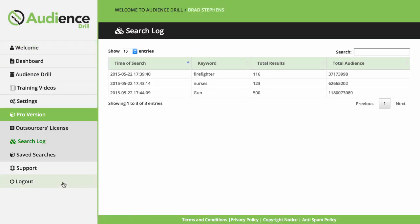Secondly, you're getting access to the log feature. This is where you can see a log of different searches you've done and the breakdown of your different keywords and the results they return. This is great for monitoring what keywords generate the best results and audiences, as you can see right here.